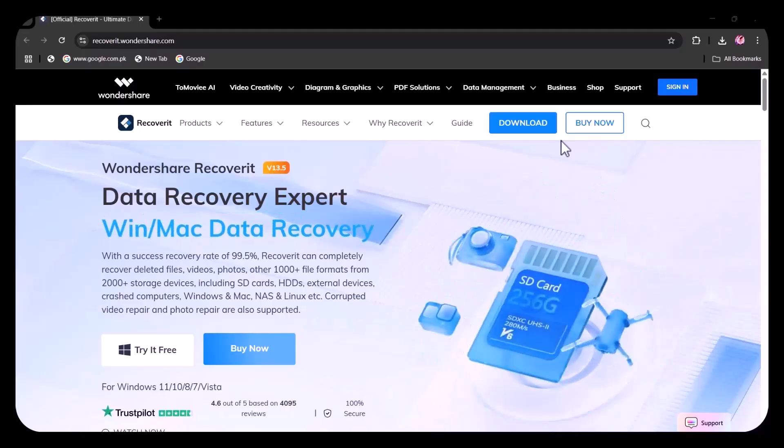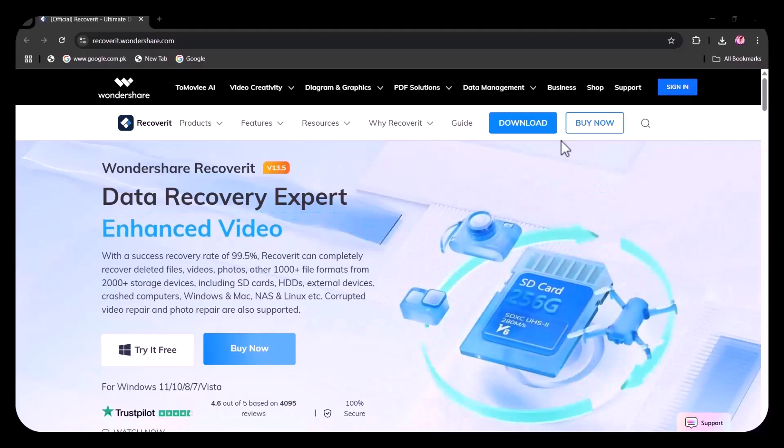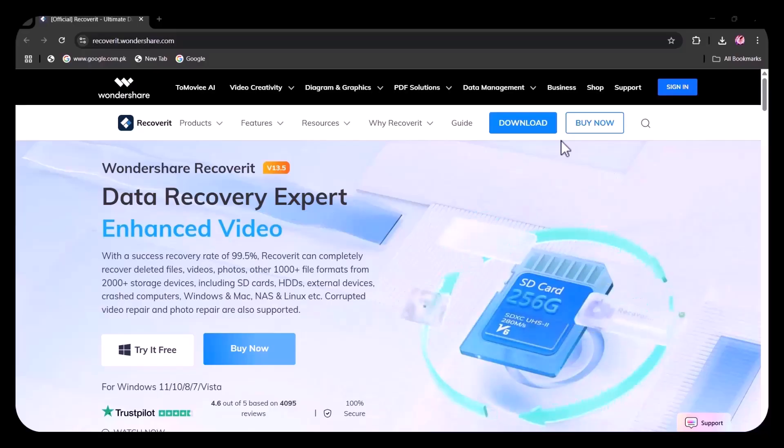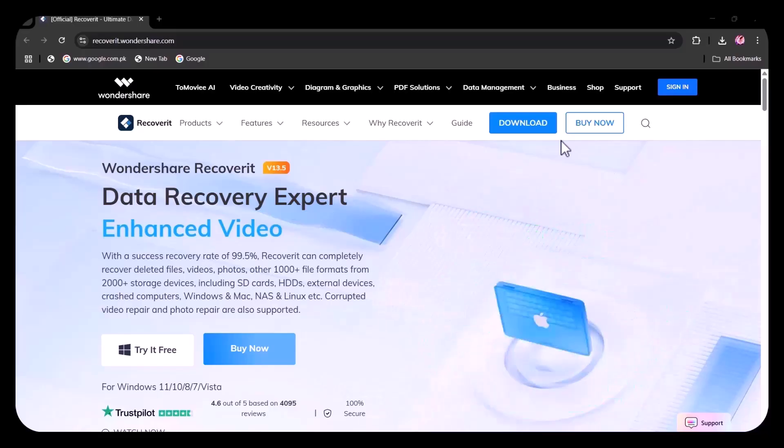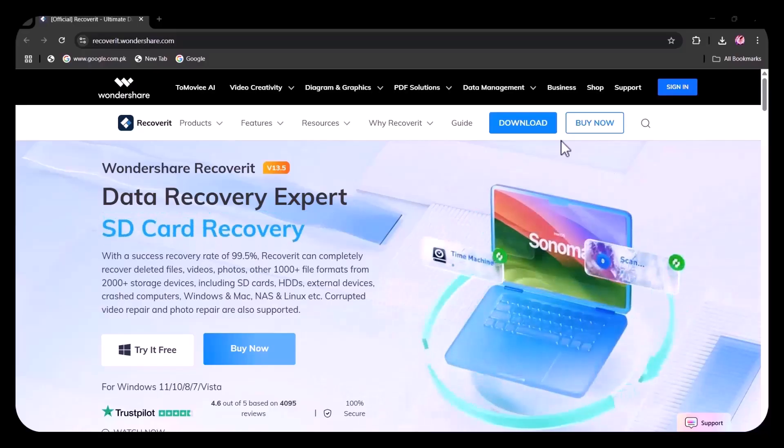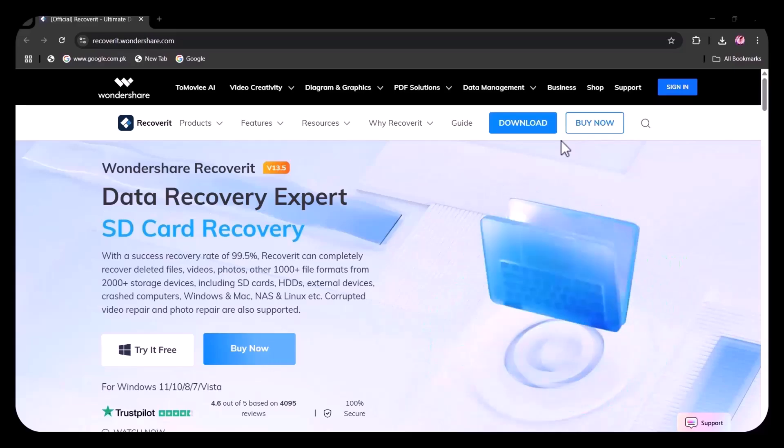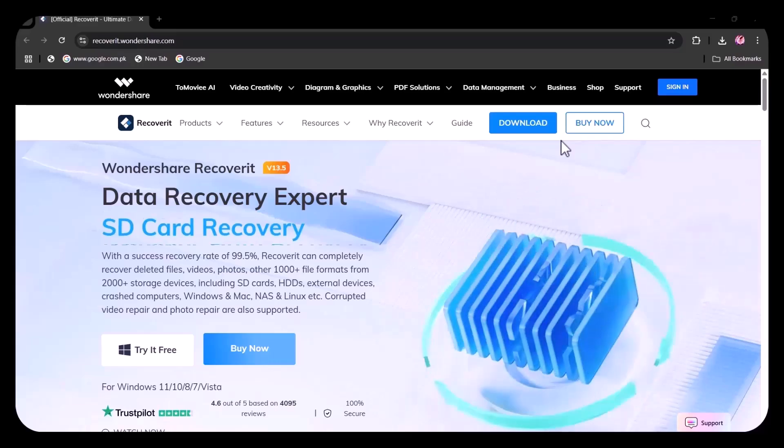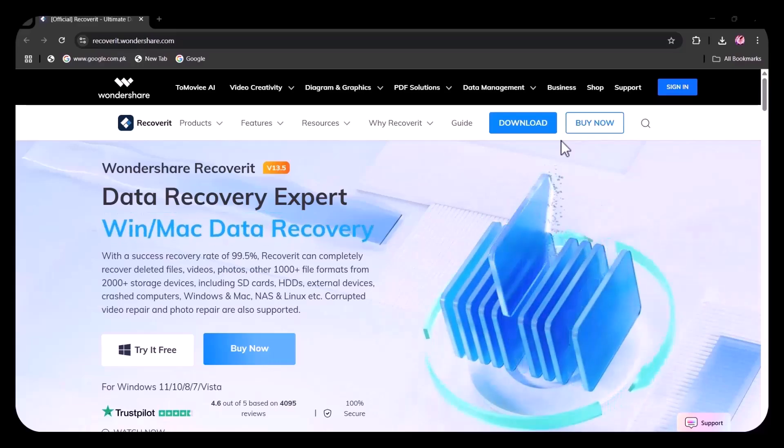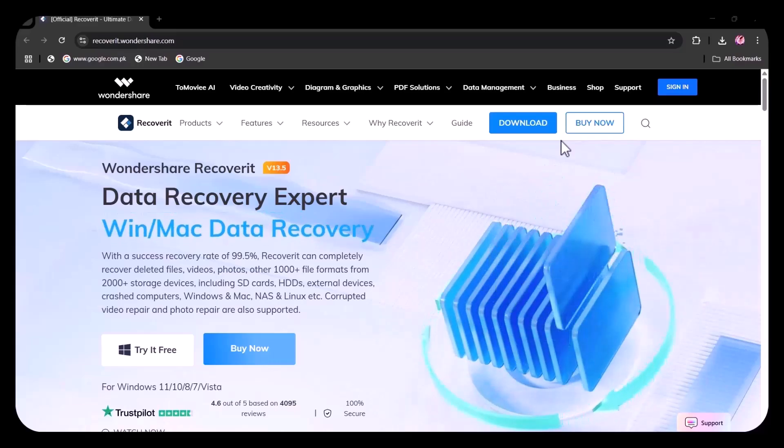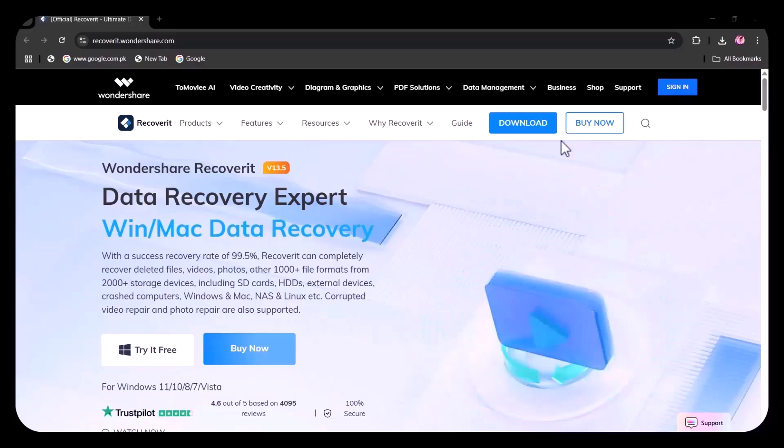Stay tuned as we explore how this software works, its key features, and how you can use it to recover your files quickly and safely. With support for over 1,000 file formats and an intuitive user interface, Recoverit makes data recovery simple, even if you're not a tech expert.